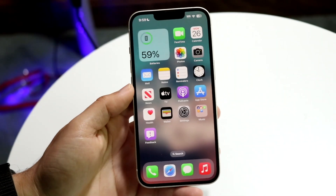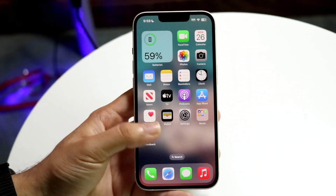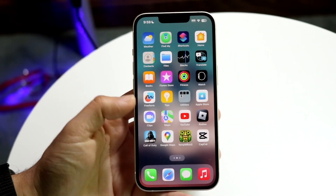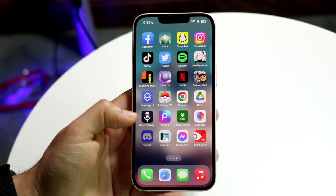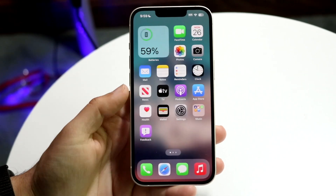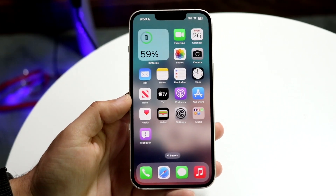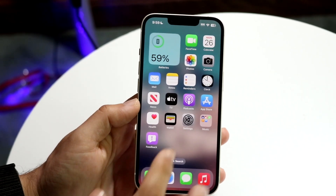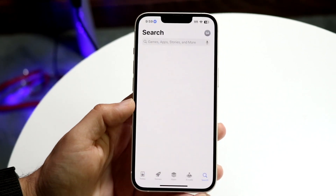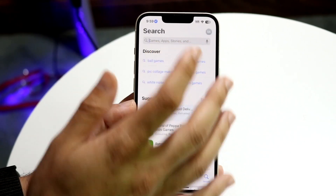You might be trying to figure out how you can Photoshop on your iPhone. Doing this is actually very basic because Photoshop has an application for your iPhone. What you want to do first is make your way over to your App Store.